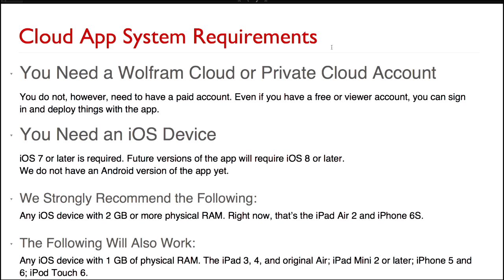If your organization owns a private cloud, you can also use the app to access your private cloud server. You need an iOS device — we require iOS 7 or later, but that requirement will be moving up to iOS 8 or later very soon. We don't have an Android version of the app yet. We strongly recommend using the app on a device with two gigabytes or more of physical memory, such as the iPad Air 2 and the iPhone 6s.